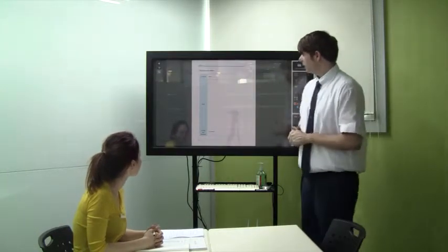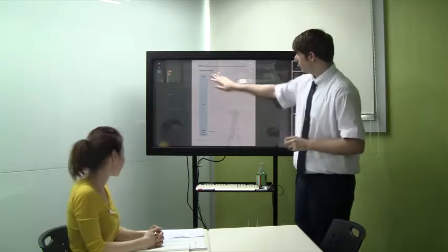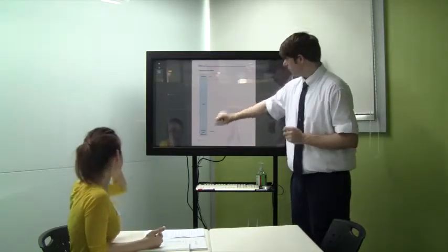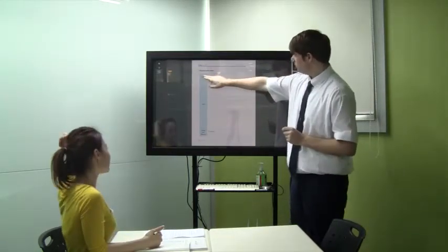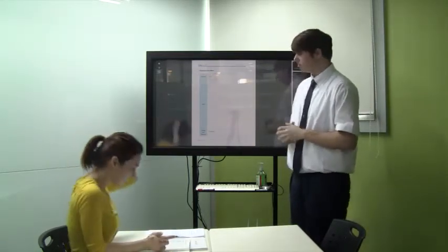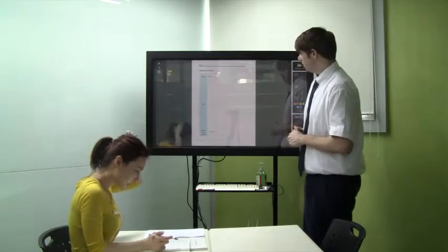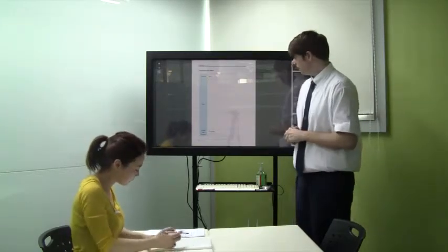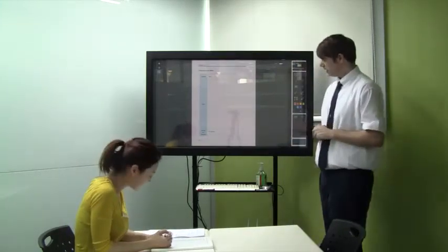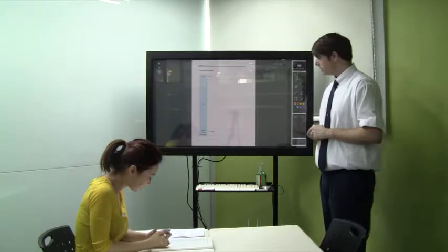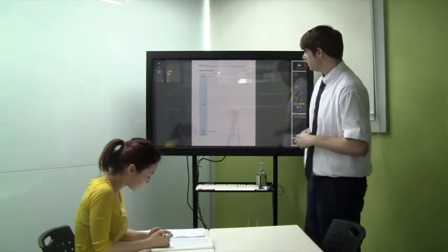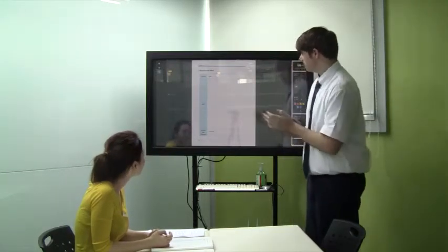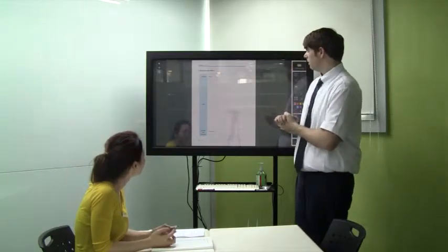All right, so we have three parts over here in blue. Vivian, can you read the name of the first one? Greeting. Yes, and number two? Body. And the last one? Closing and signature. Very good. So let's break these down.